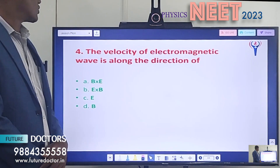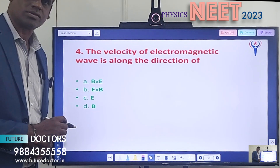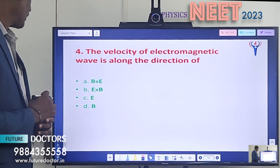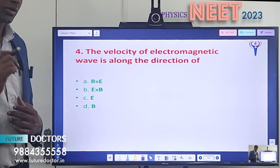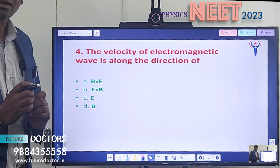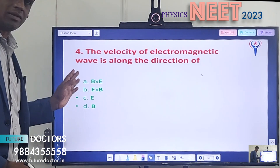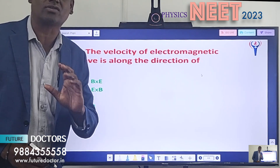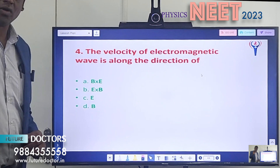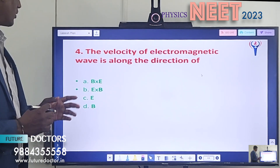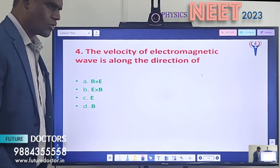Question 4: The velocity of an electromagnetic wave is along the direction of dash. Option A: B cross E. Option B: E cross B. Option C: E. Option D: B. Note that B and E here are written in bold letters, which represent vector quantities. We can represent a vector in two ways: one is with an arrow mark, or with a bold letter. So B cross E, E cross B, E, and B are all in vector notation.